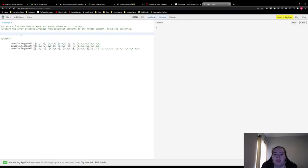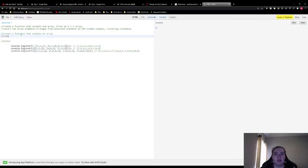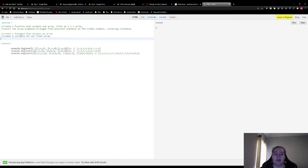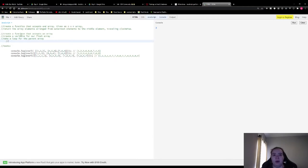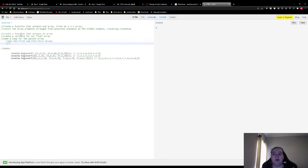Now that we're back at the computer, let's start writing some comments about what we need to do. We know we need to create a function that accepts an array, and we need to create a variable for our final array. All the manipulation we're gonna be doing, we're gonna be throwing into a new array that will be returned. Then we're gonna make a loop for the parent array, which is the array that holds the n by n arrays. As we loop through, we want to get the first row, which is the first array. Then we want to get the items to the right — going from the top and now going down on the right side.